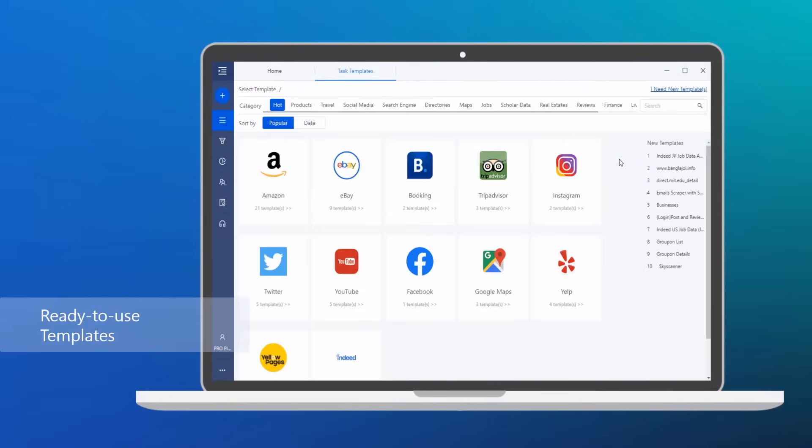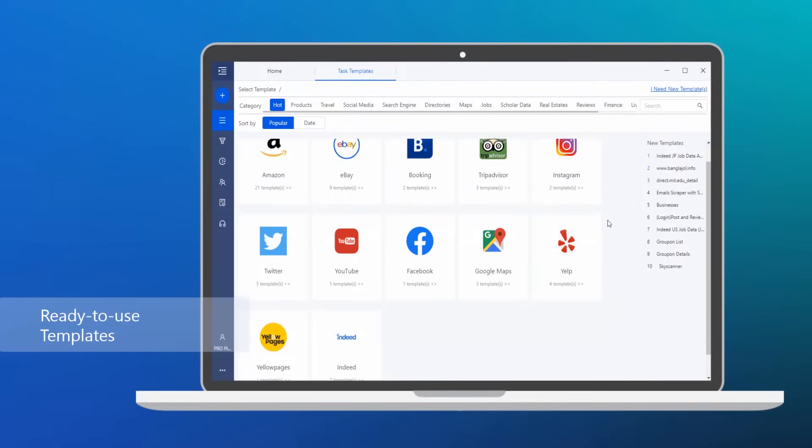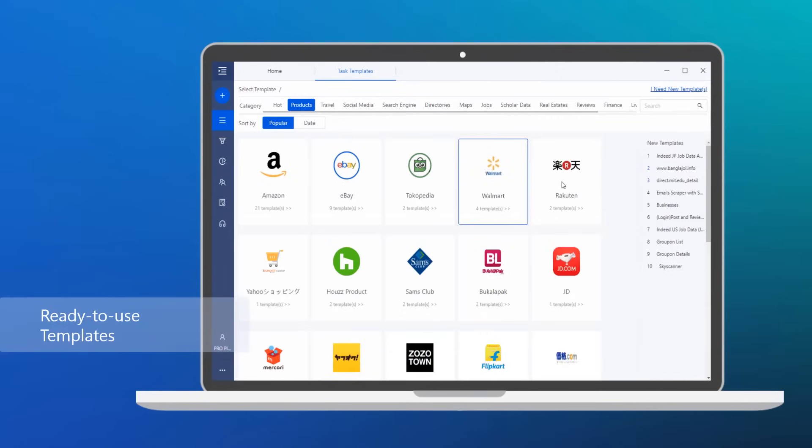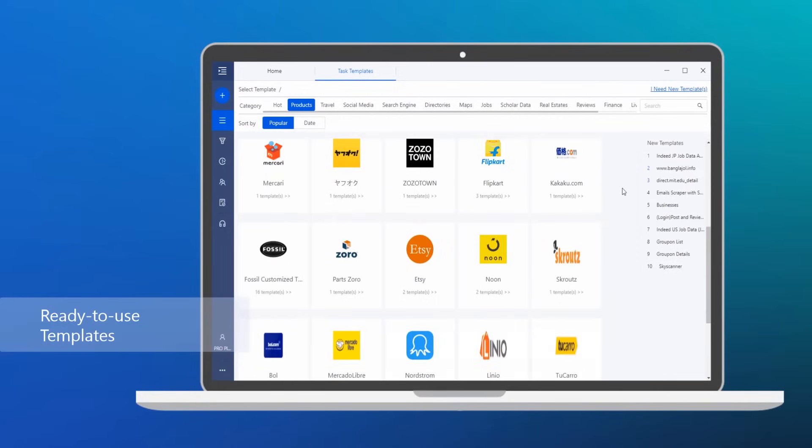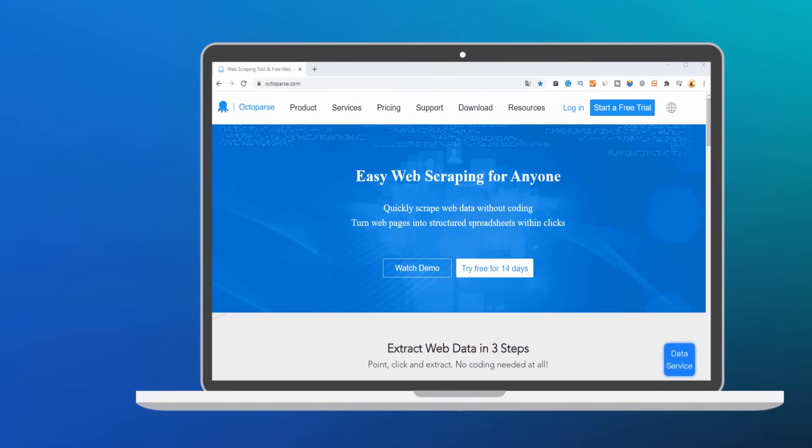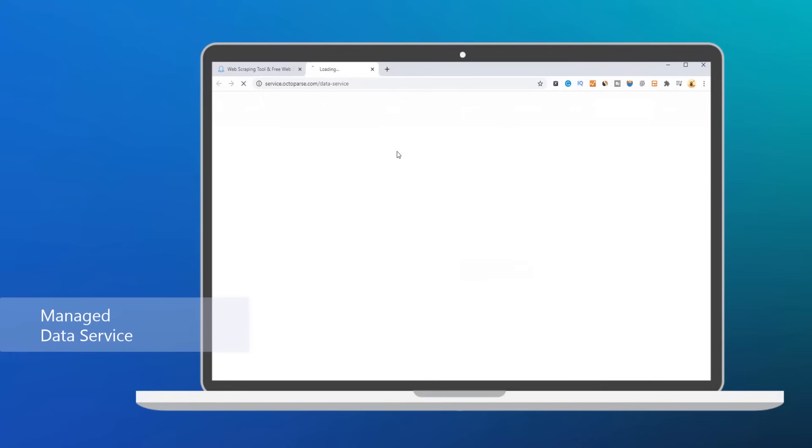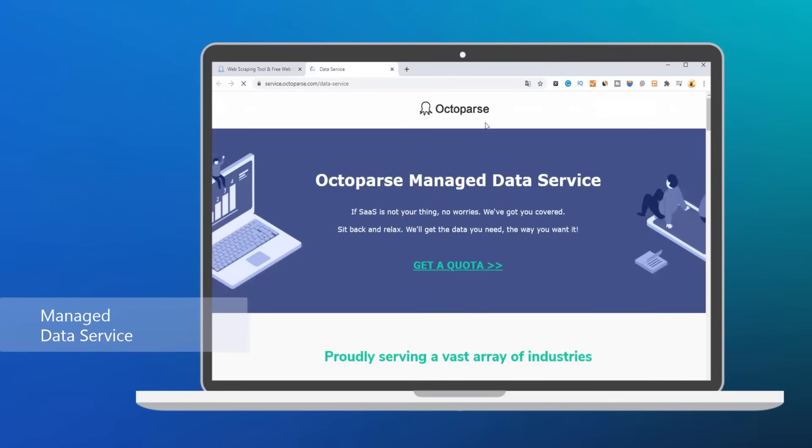Ready-to-use scraping templates for hundreds of popular websites. Skip the learning curve and get data instantly. Managed data service. Tell us what data you need and we'll give you the clean and accurate data.